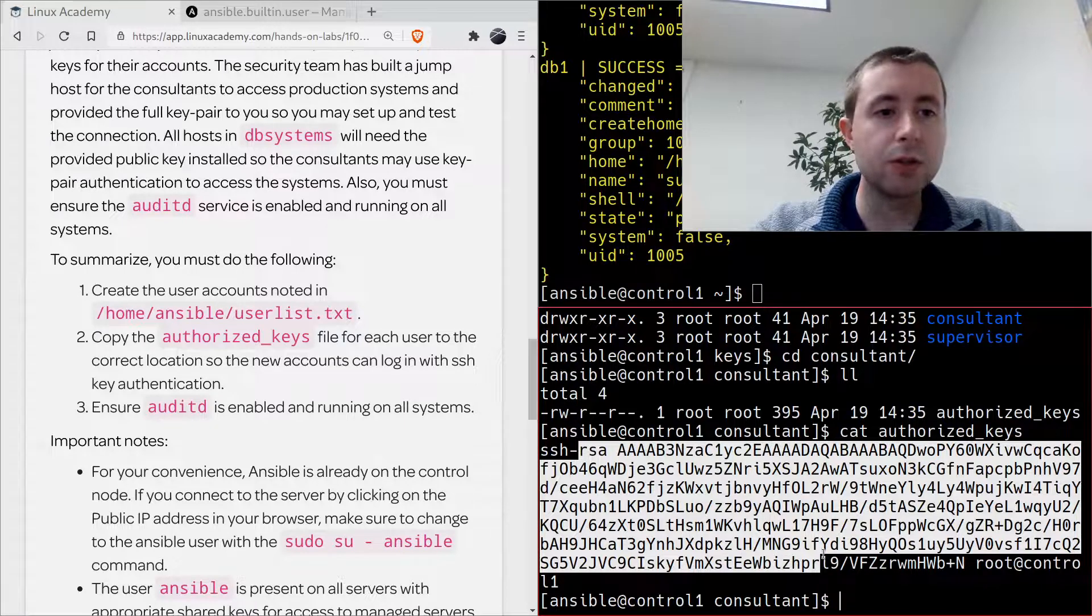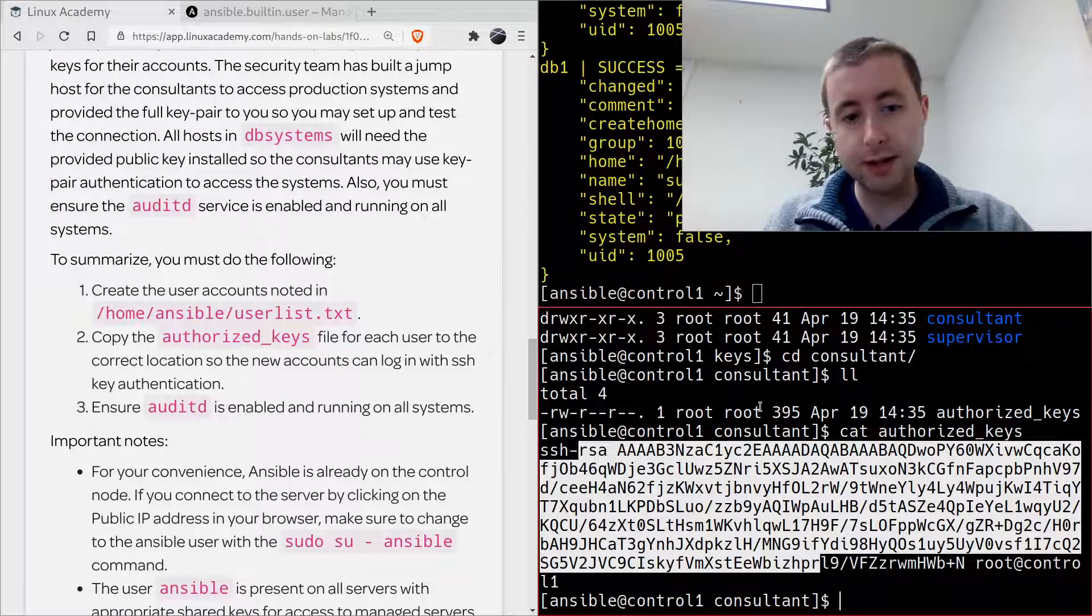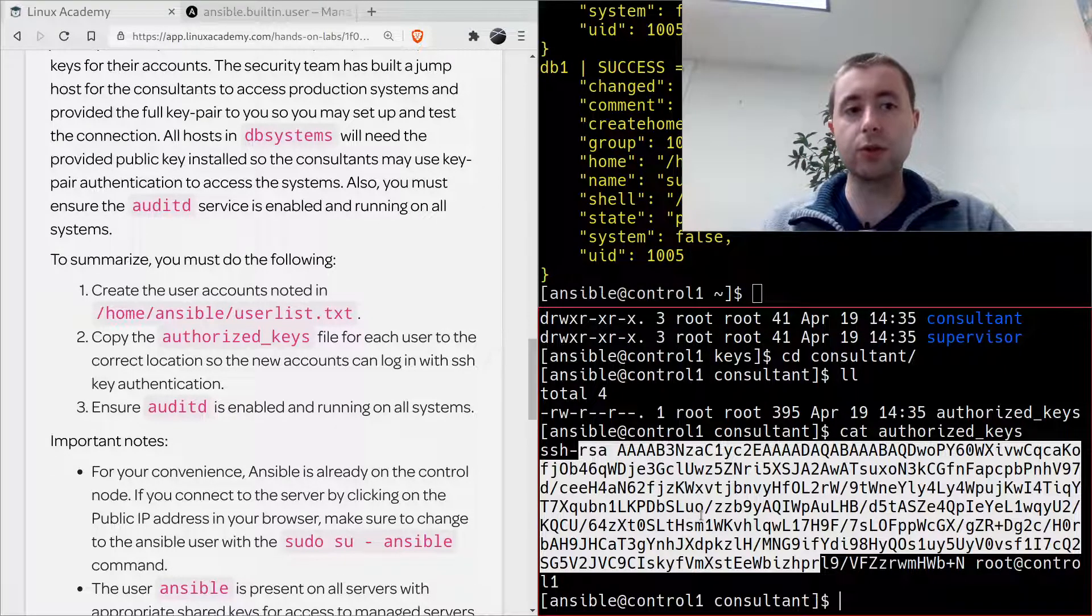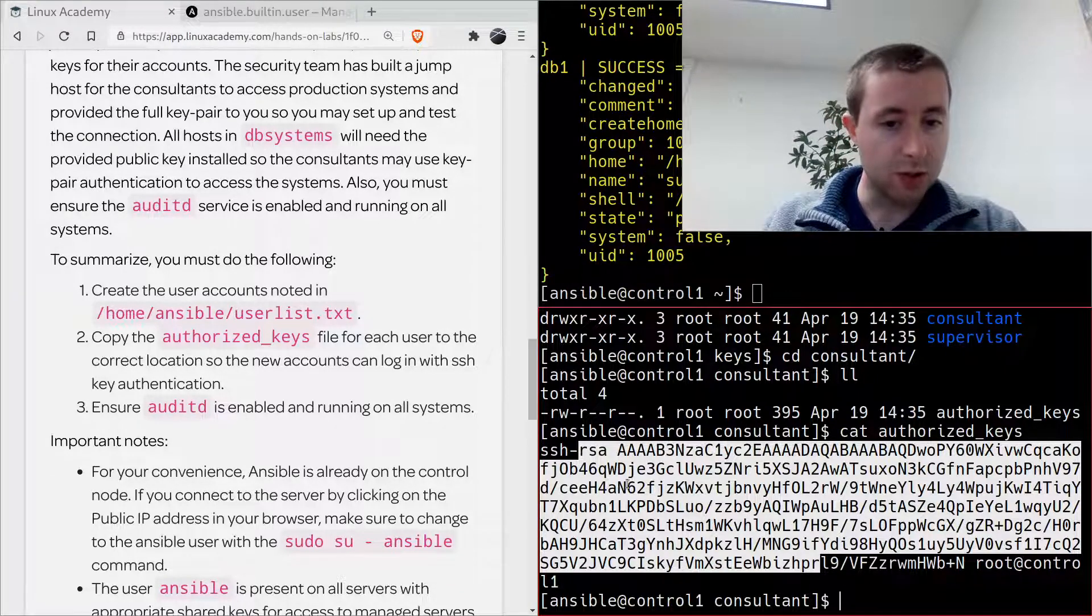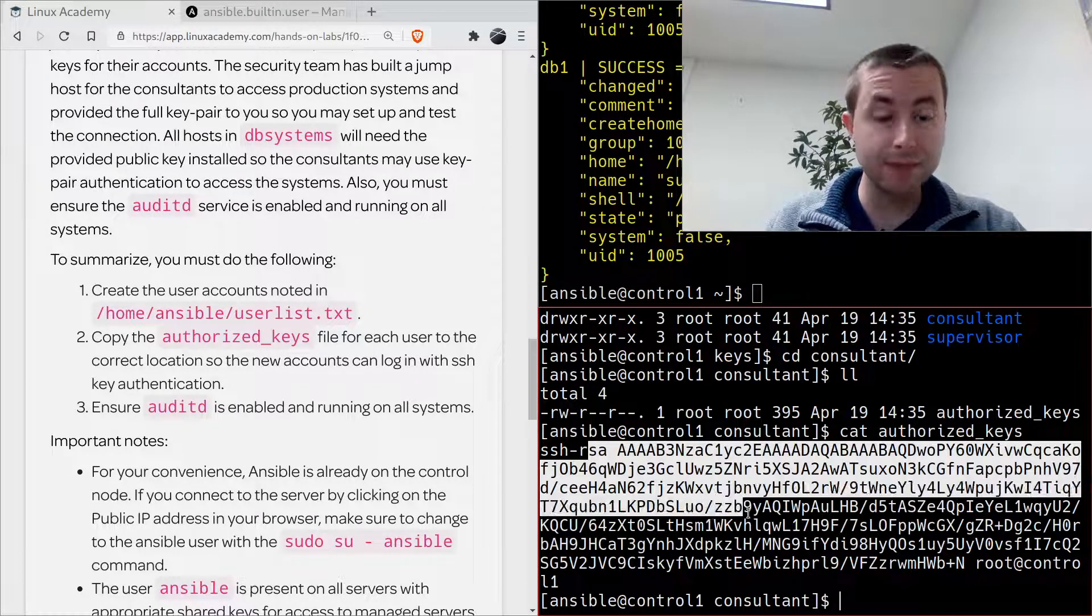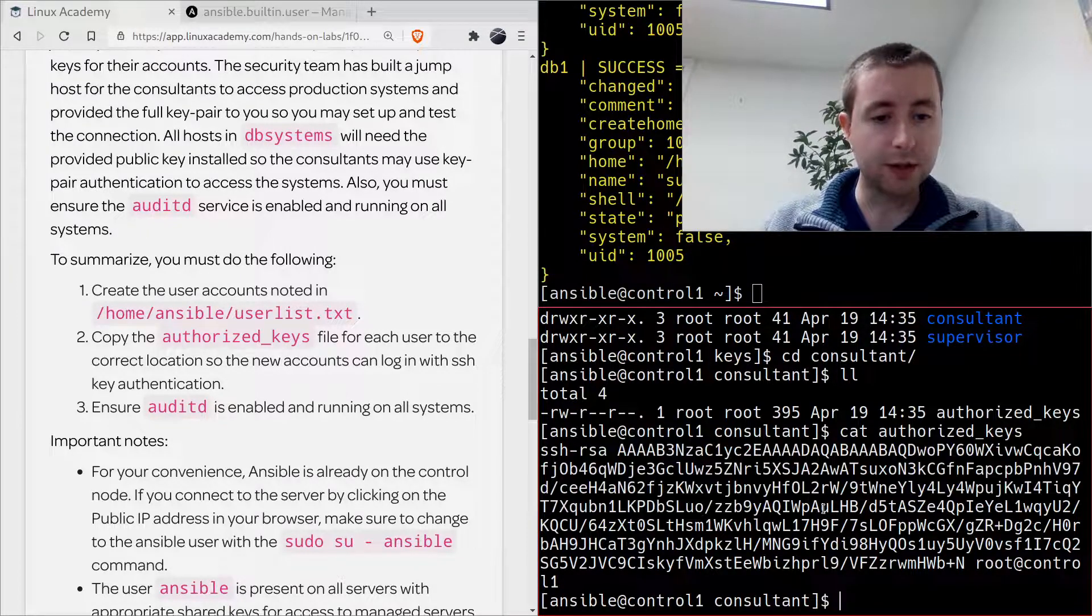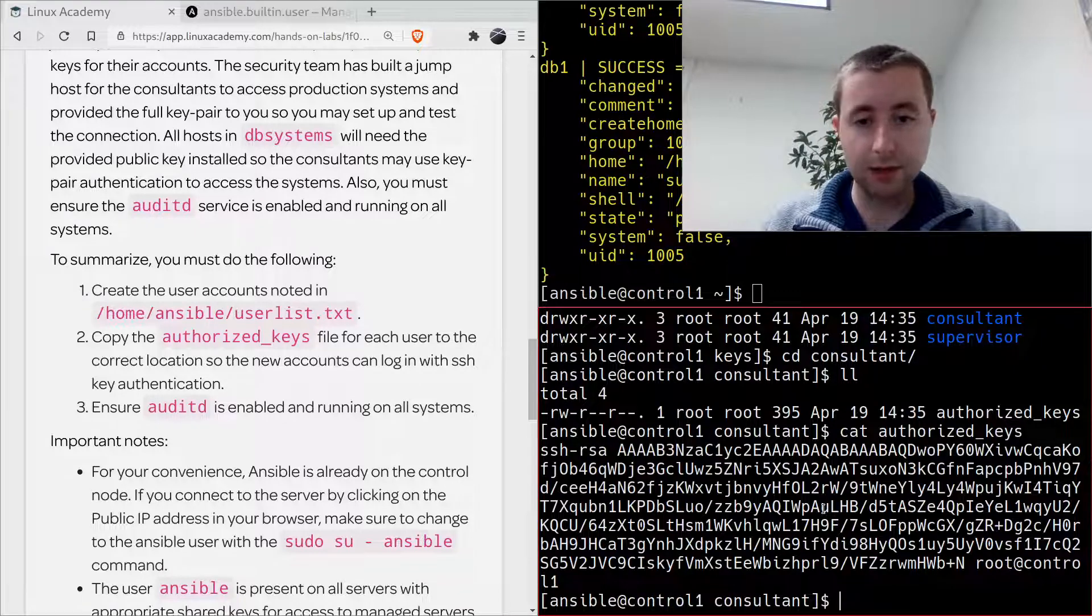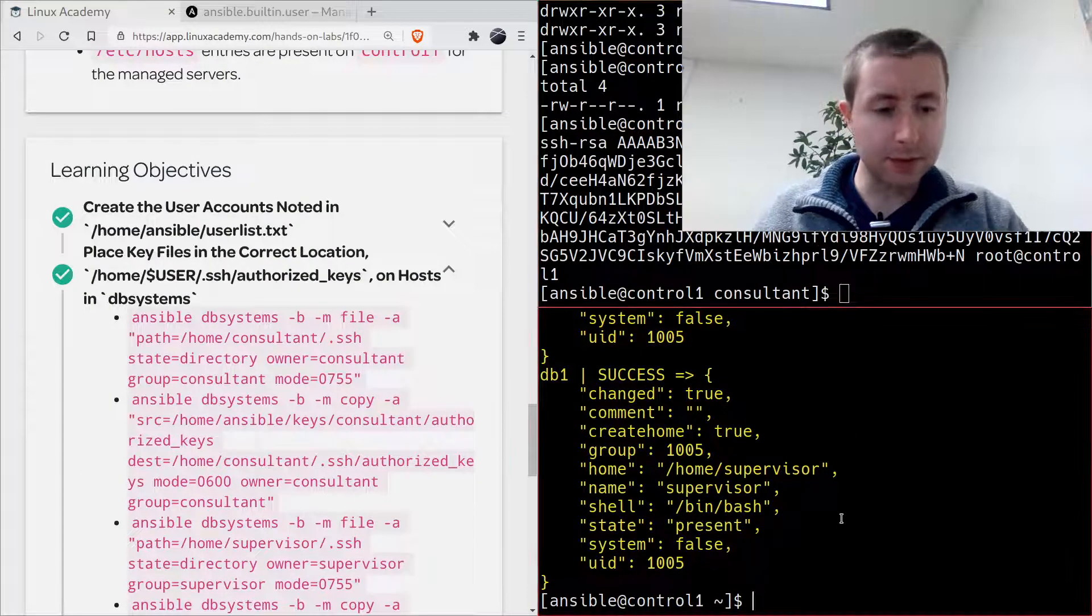In the home directory we've got the keys folder. Inside the keys folder we've got the consultant and the supervisor, and then if we go into one of those we're going to have the authorized key file which will have their key, which is their public key which needs to be pasted into the two servers that the consultants are going to audit so they can SSH from the jump host to the servers.